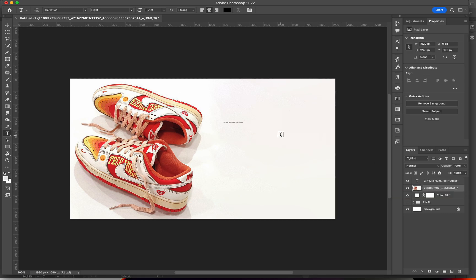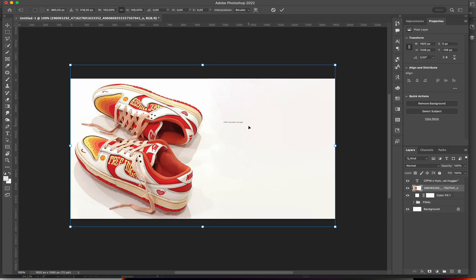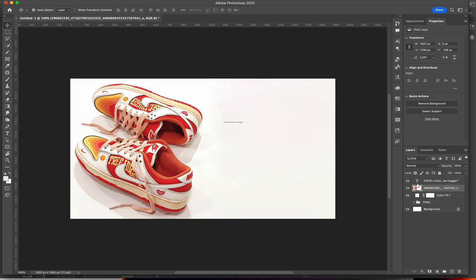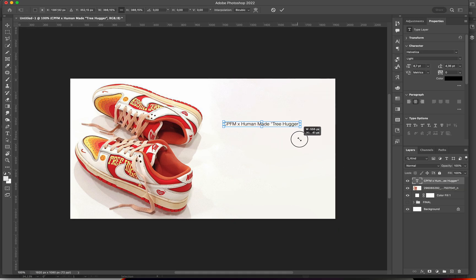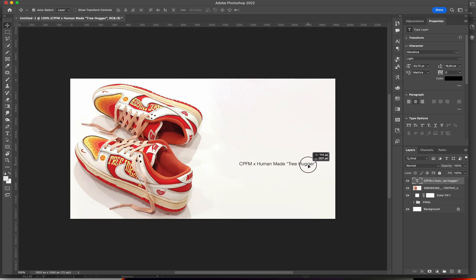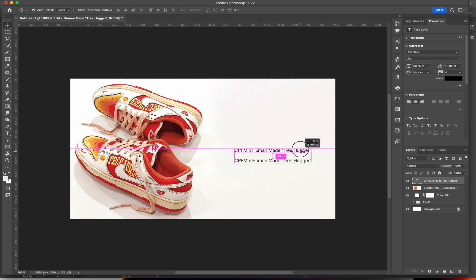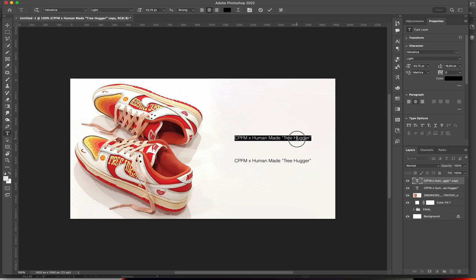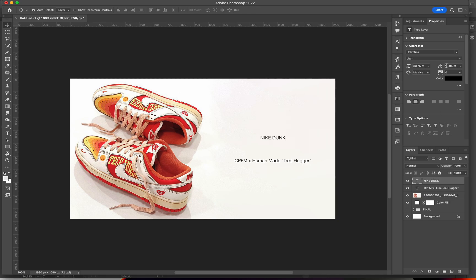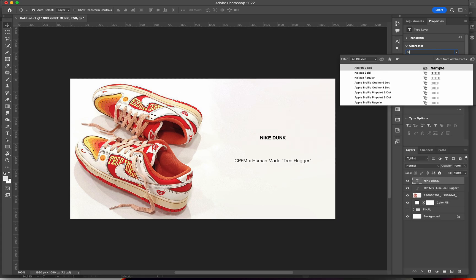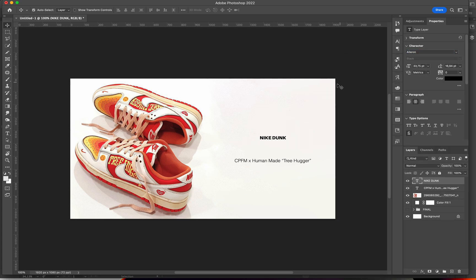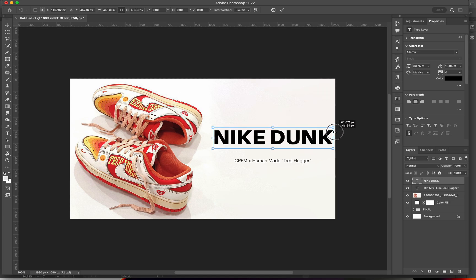We have our text right now. We're gonna make it a little bigger. We will also add the Nike Dunk. We're gonna make this bold for now, actually let's change the font to this which is even bolder as a font.